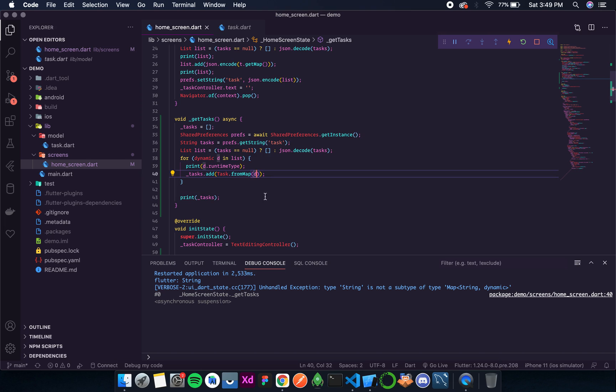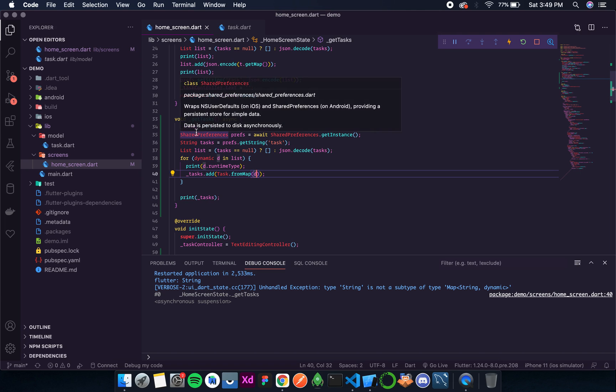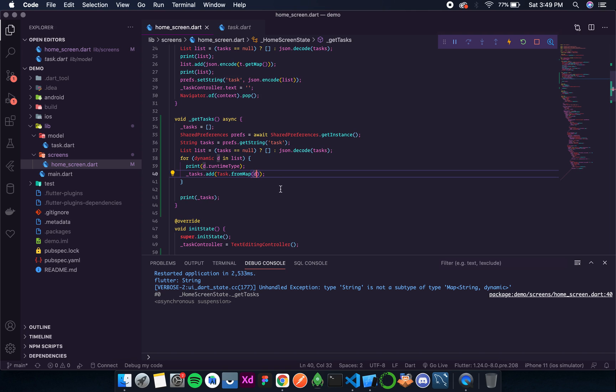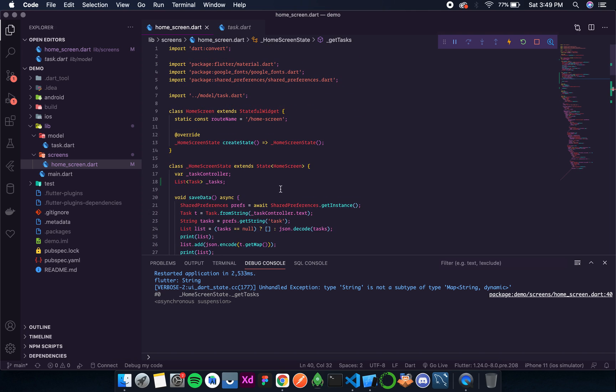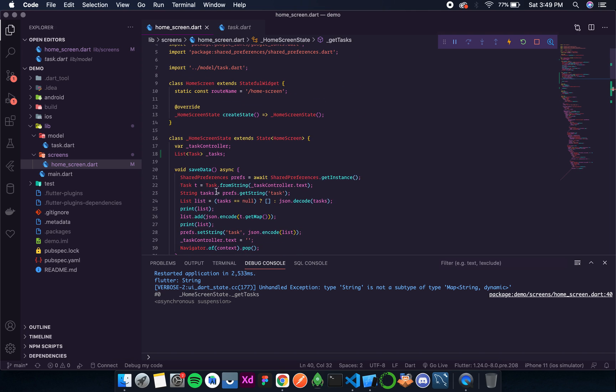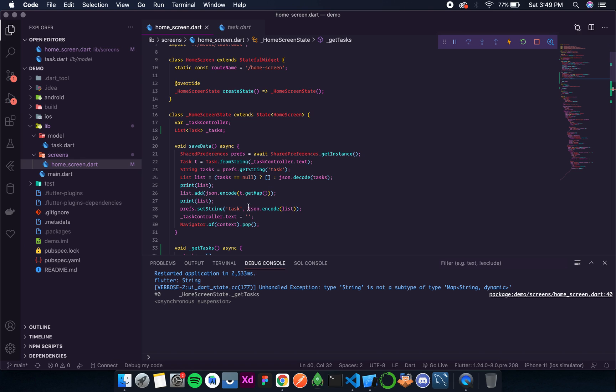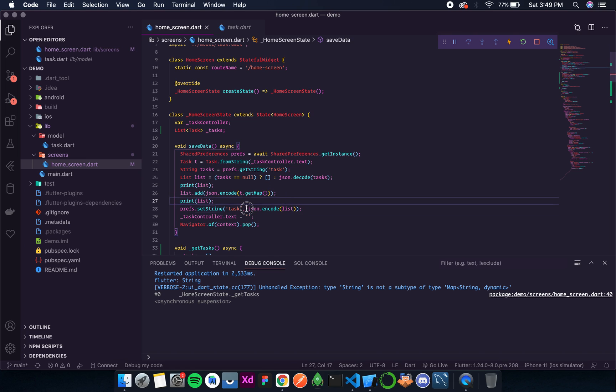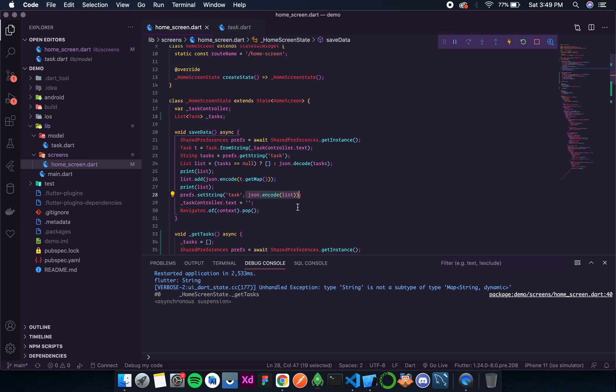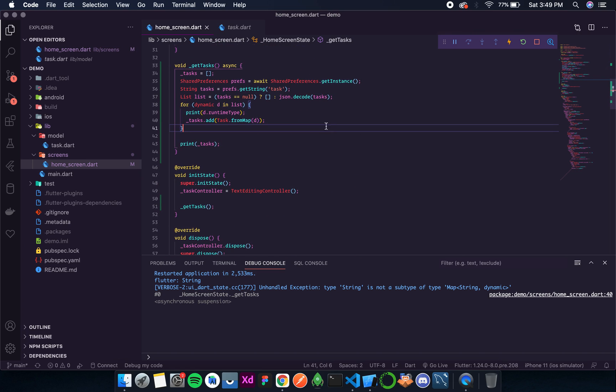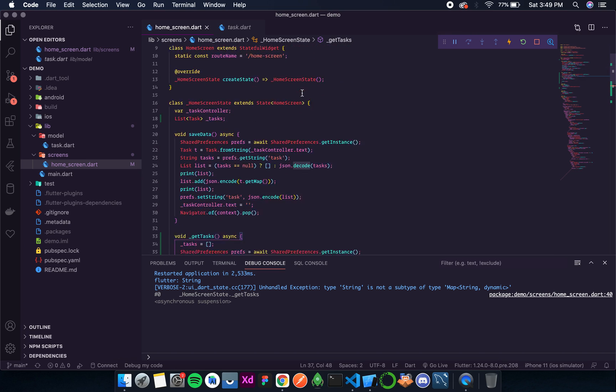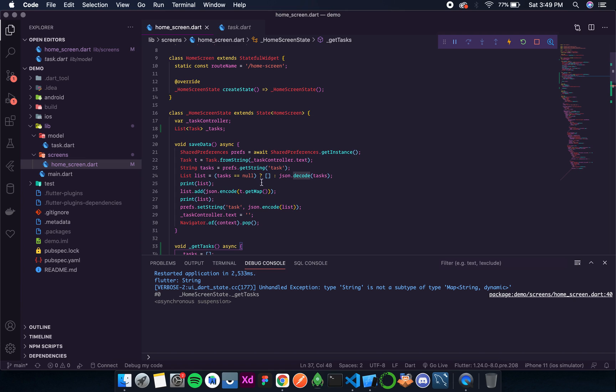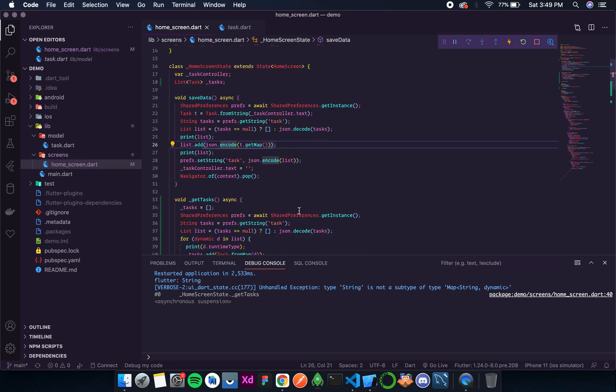So like when we decoded the list, we got strings of the map that we were encoding over here, right? JSON encode, JSON encode t dot get map. Okay, so this encoding is decoded over here. Now let's decode this encoding.